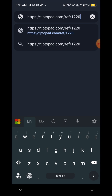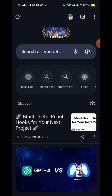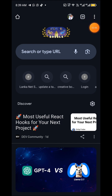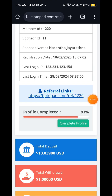You can see the referral link. You can copy it, open the tab, open the map, open the dashboard, and you can touch, see, copy, and share the map.